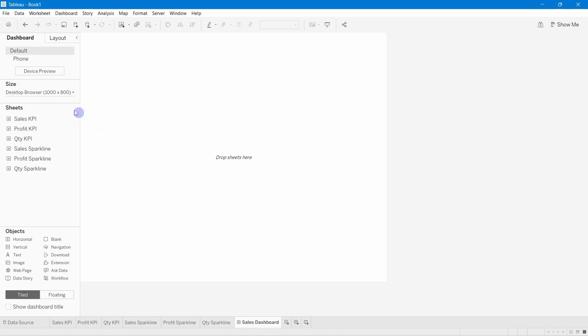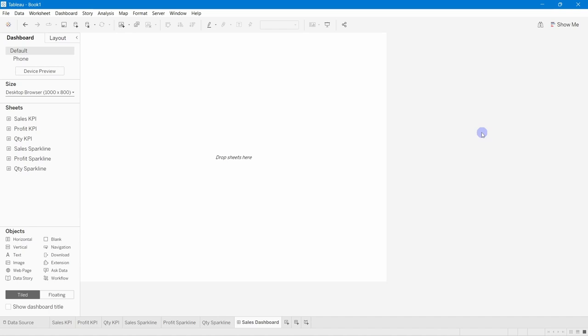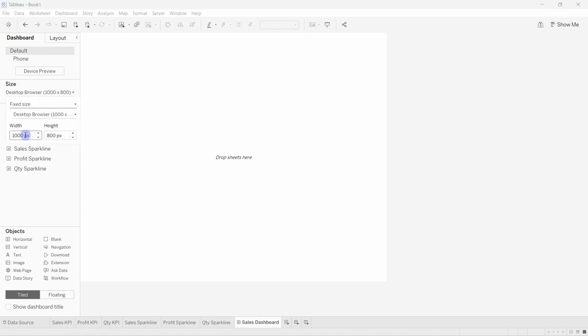For the dashboard size, I'll use a custom pixel size. Depending on your screen resolution and system, you can use any size that fits your window. I'll set the width to 1600 and the height to 900.